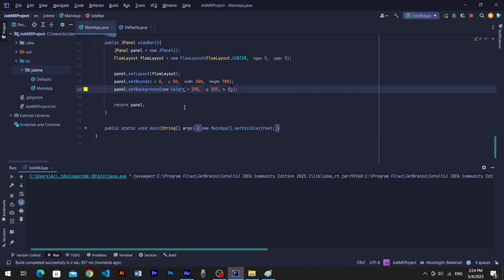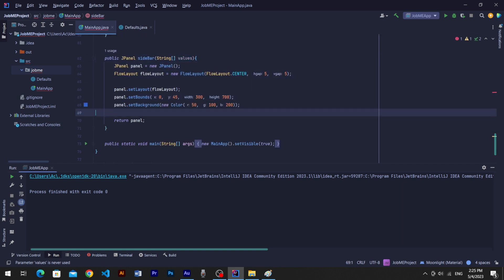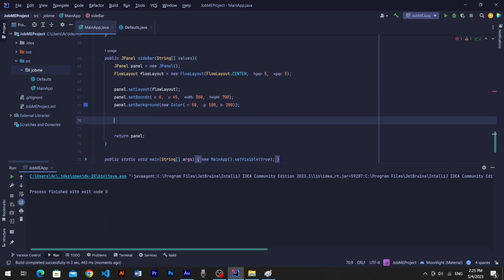Now here is a trick to create menu items easily and scalable. Pass string array into sidebar method as values of menu items. Now run a for loop and limit it to values length.